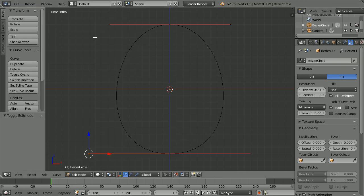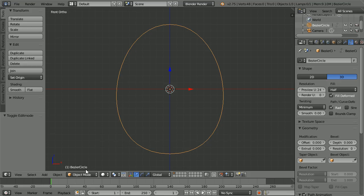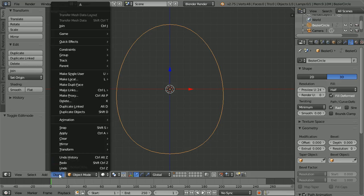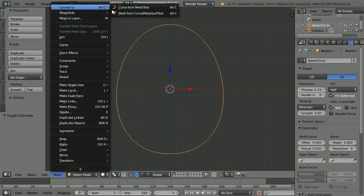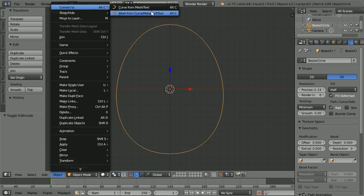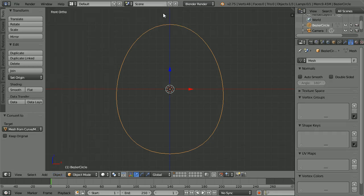To convert to mesh, go into object mode and in the object menu find convert to mesh. Go back to edit mode.